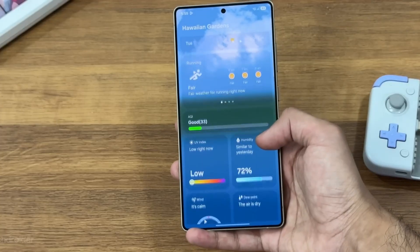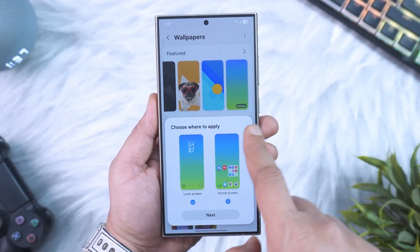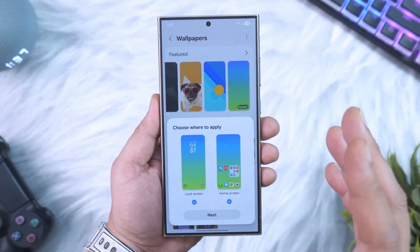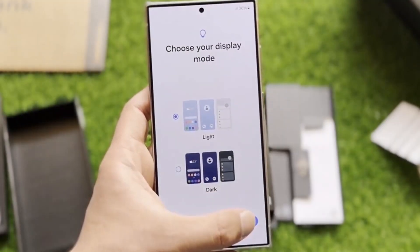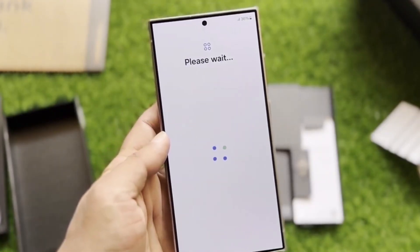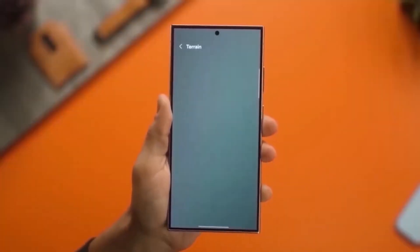In this video, I'm going to walk you through everything that's new, everything that's exciting, and a few hidden details you probably didn't even know existed. By the end, you'll see why this is the biggest One UI update in years.